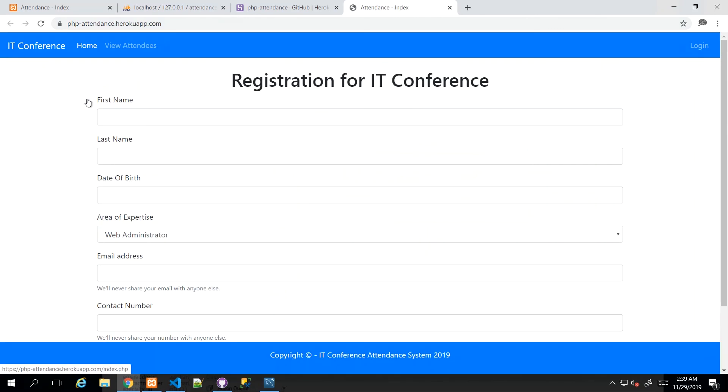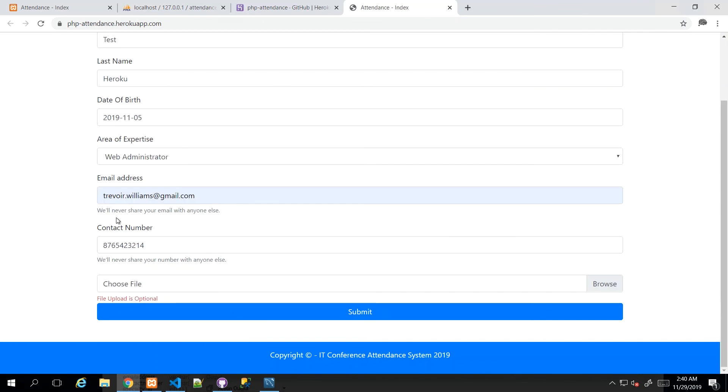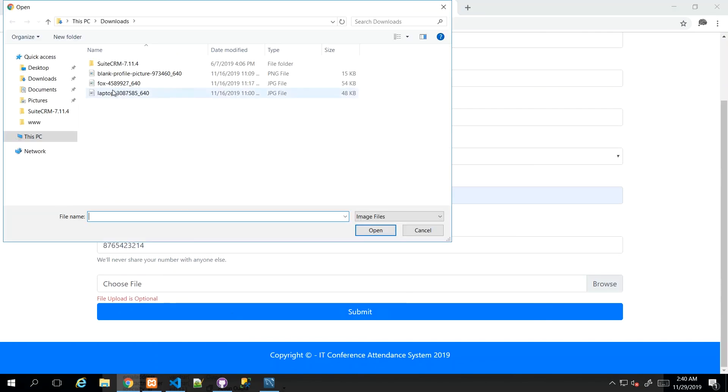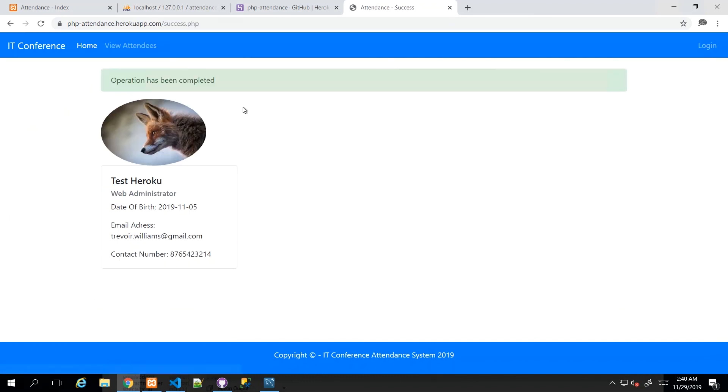Once that's done, we can, of course, just view our application. So our application is here, and I'm just going to try and fill out this form. So having filled out the form, I'm just going to choose a profile picture, and then I'm going to click Submit. And let's just see if everything works.